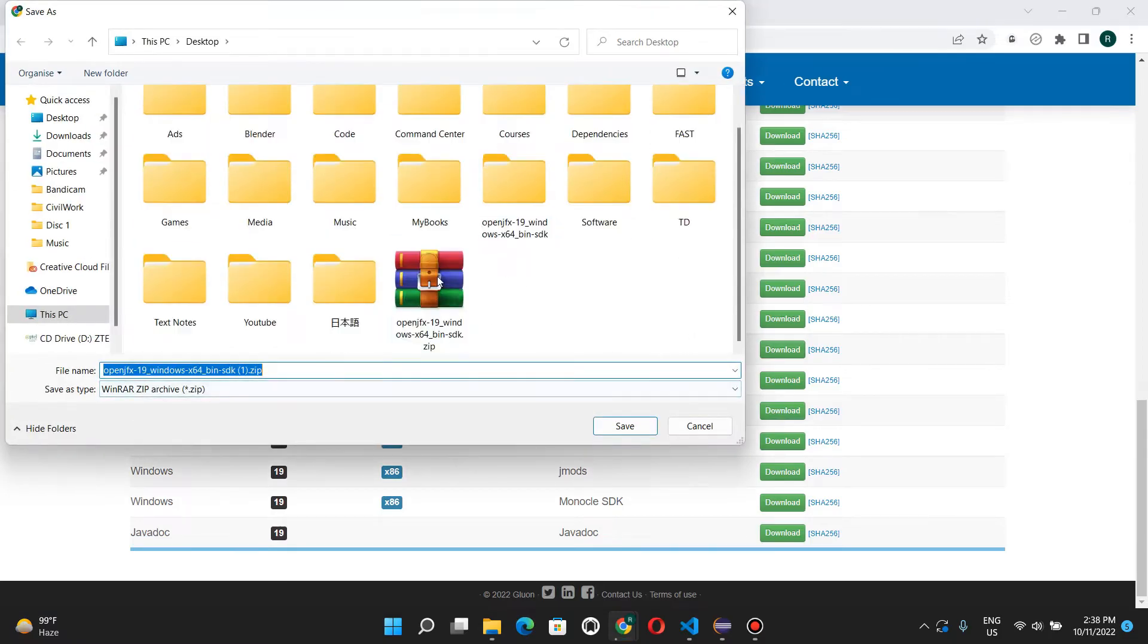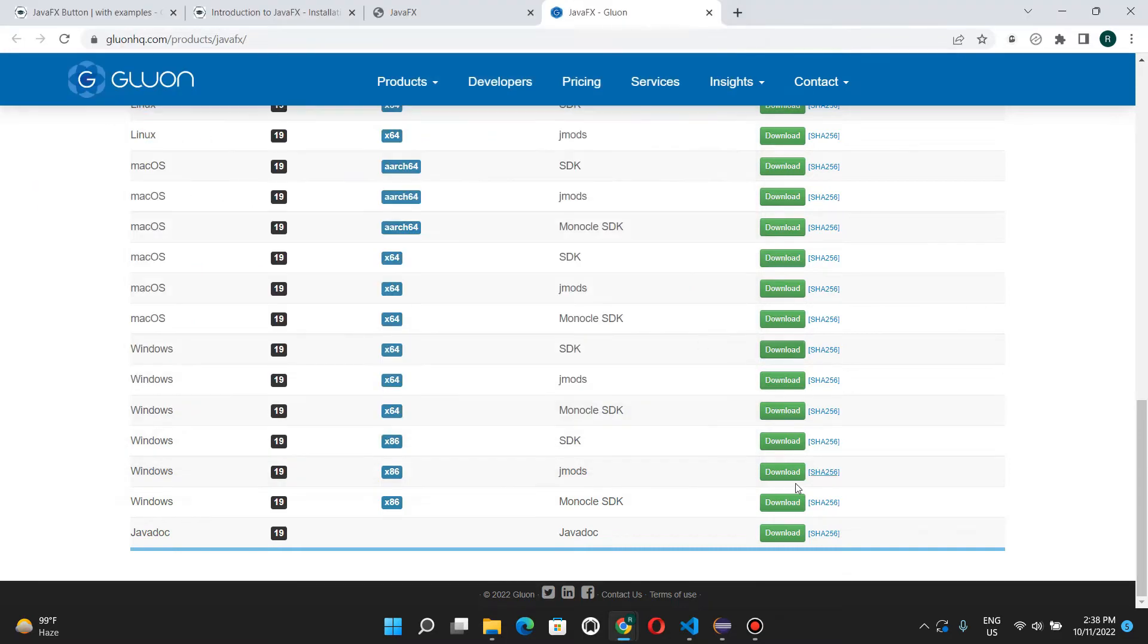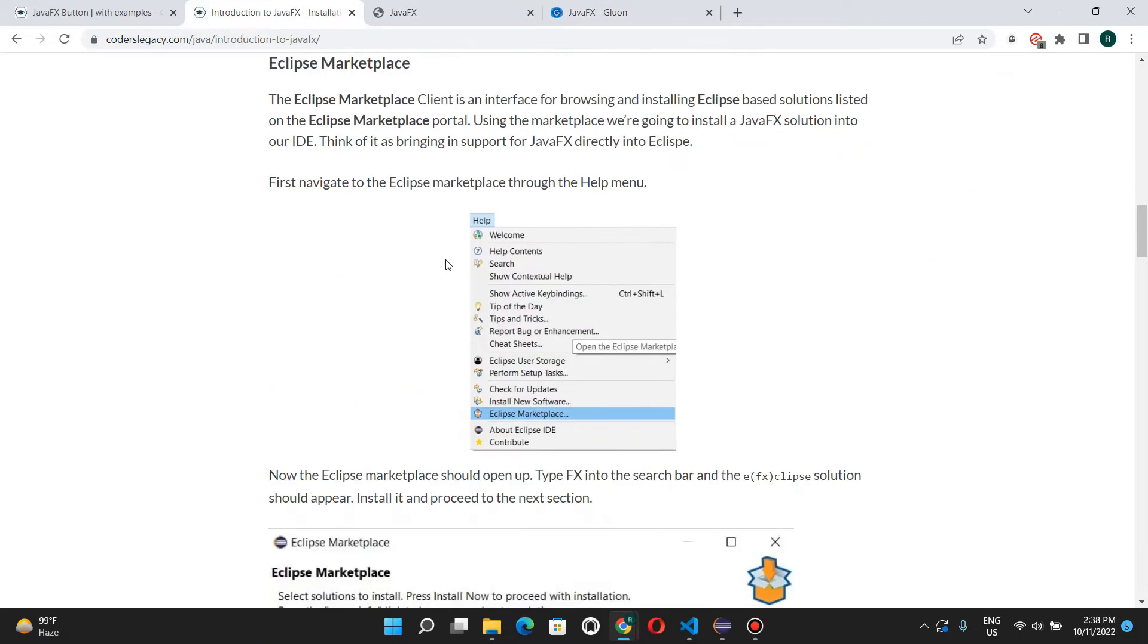And I already have it downloaded, and I already extracted it over here as well. So I don't need to do that. Let's just go back and check the next step.